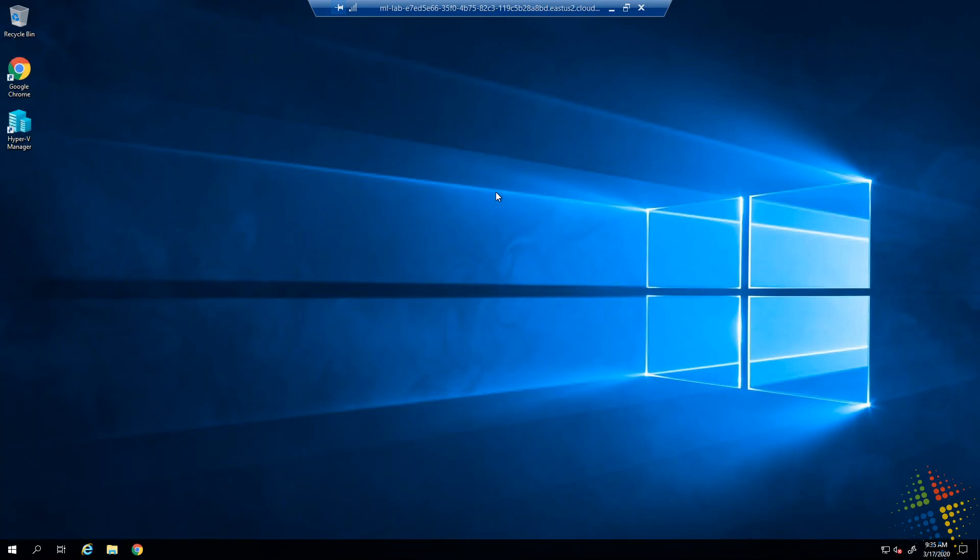And there we go. We are now in Azure and we are ready to go. So this is the lab environment. The lab will differ depending on what you want to do. At this point, they're able to work.